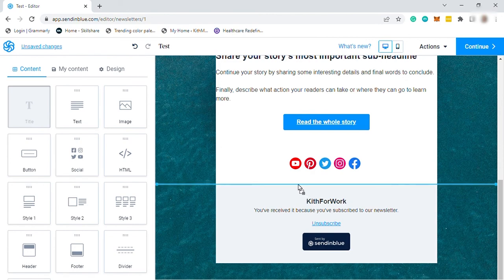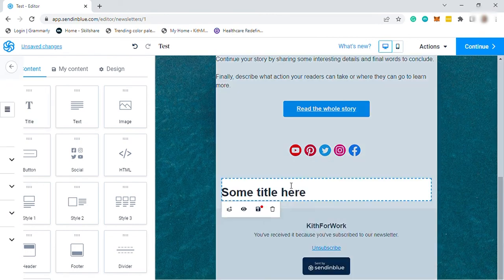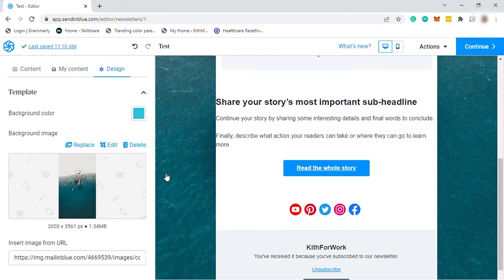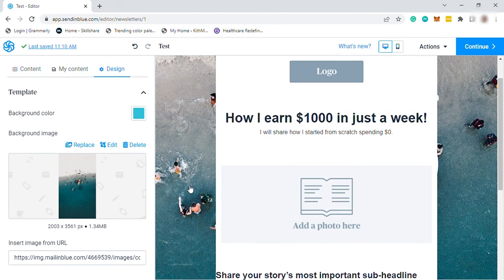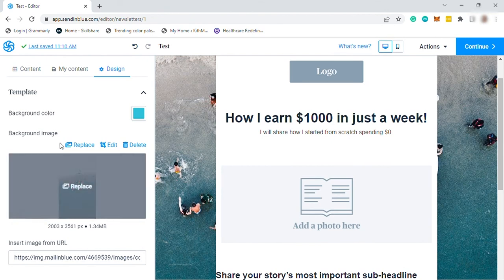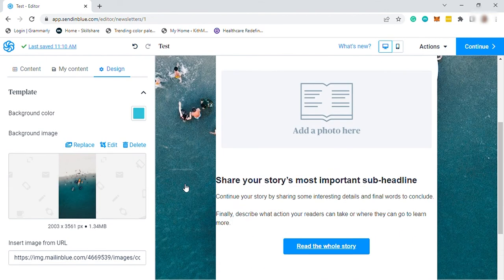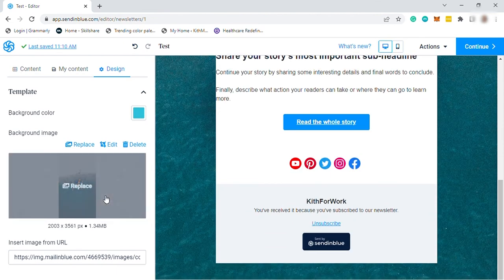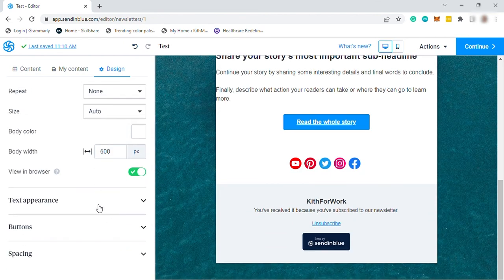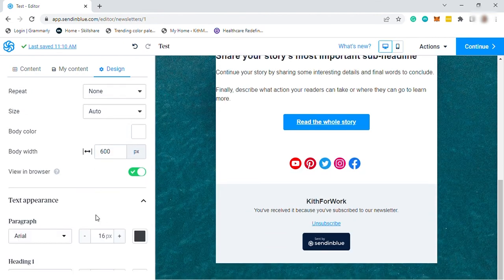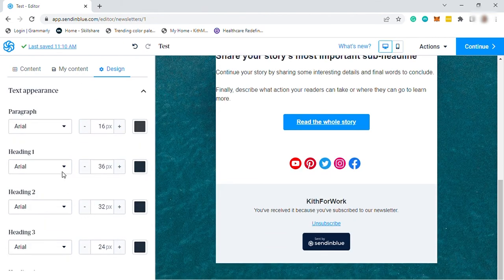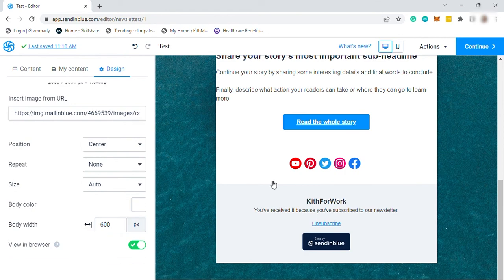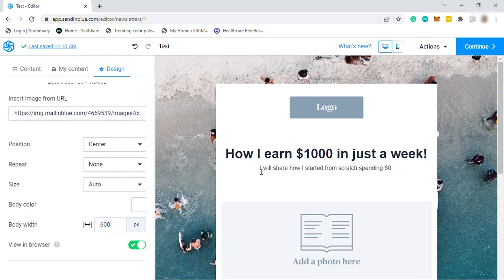And here under your design is where you can edit or change your background color or add a background image. I already added an image here. And also you can change the appearance of your text here, like selecting a font style and the size and also the color of your text.